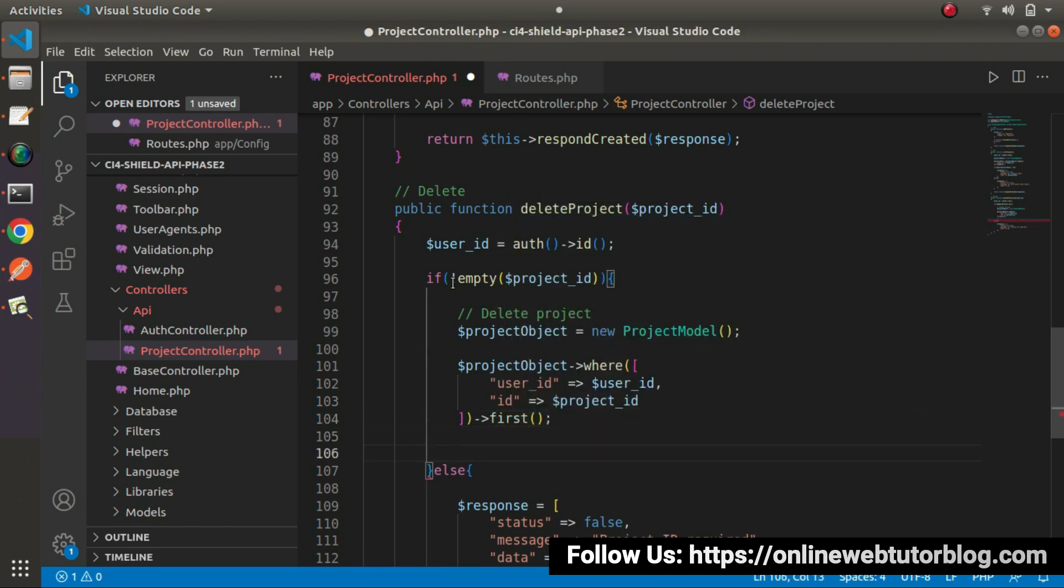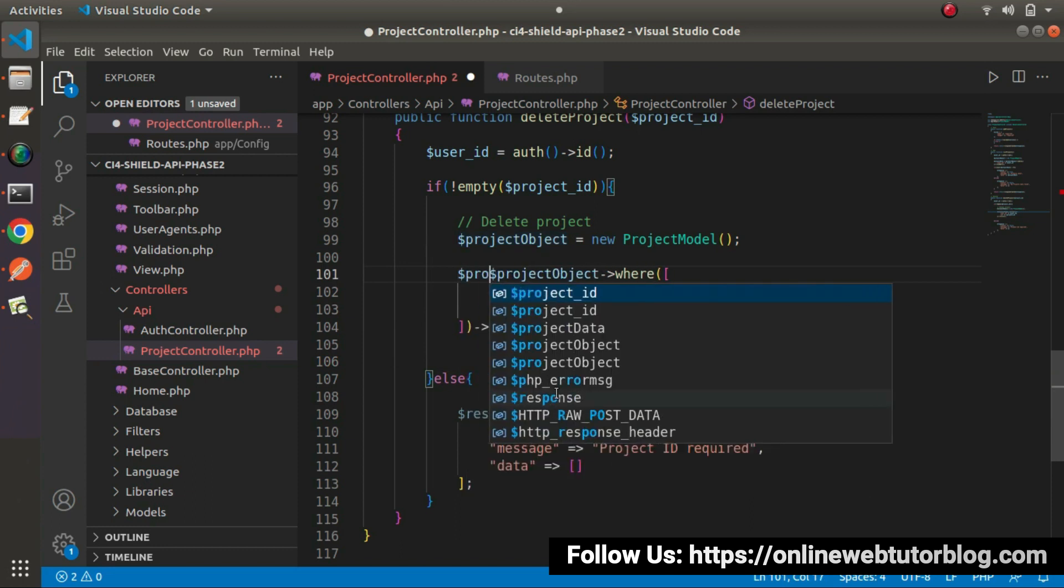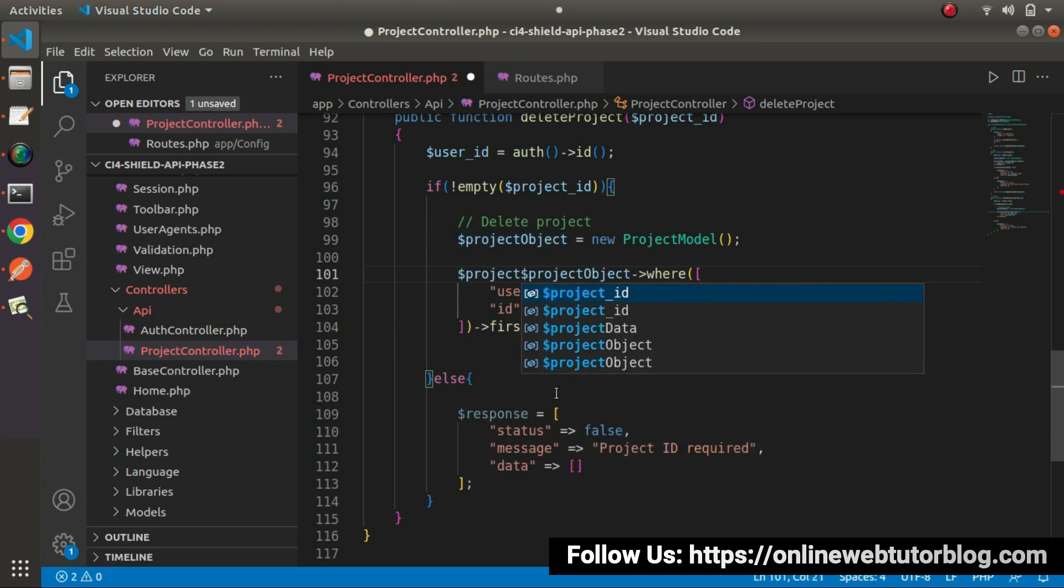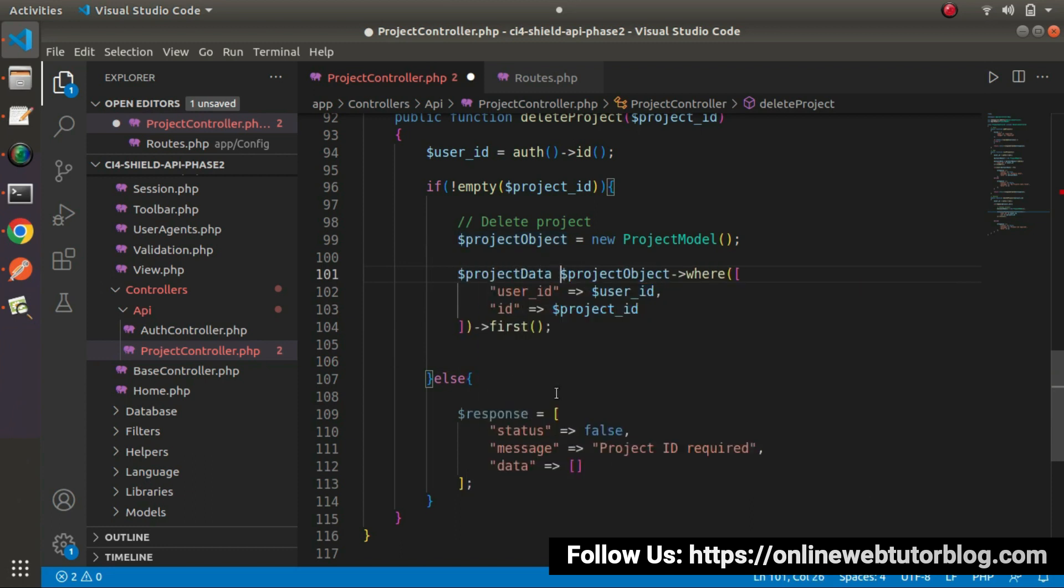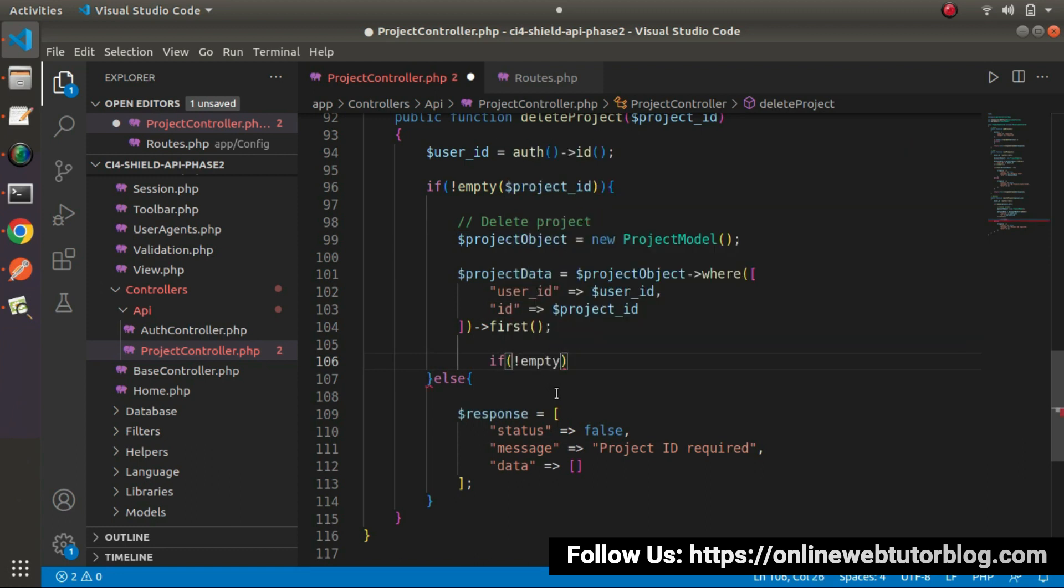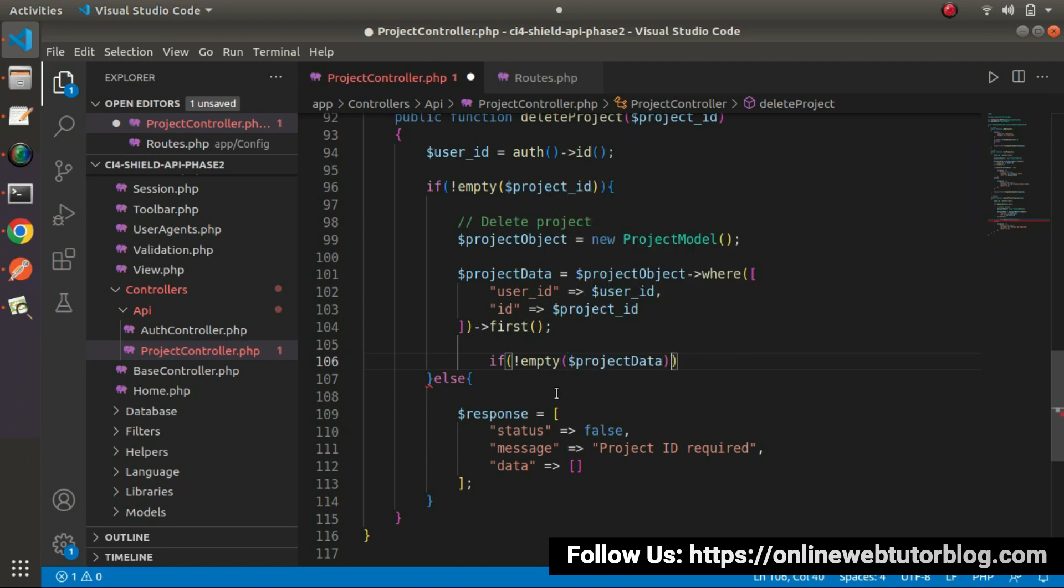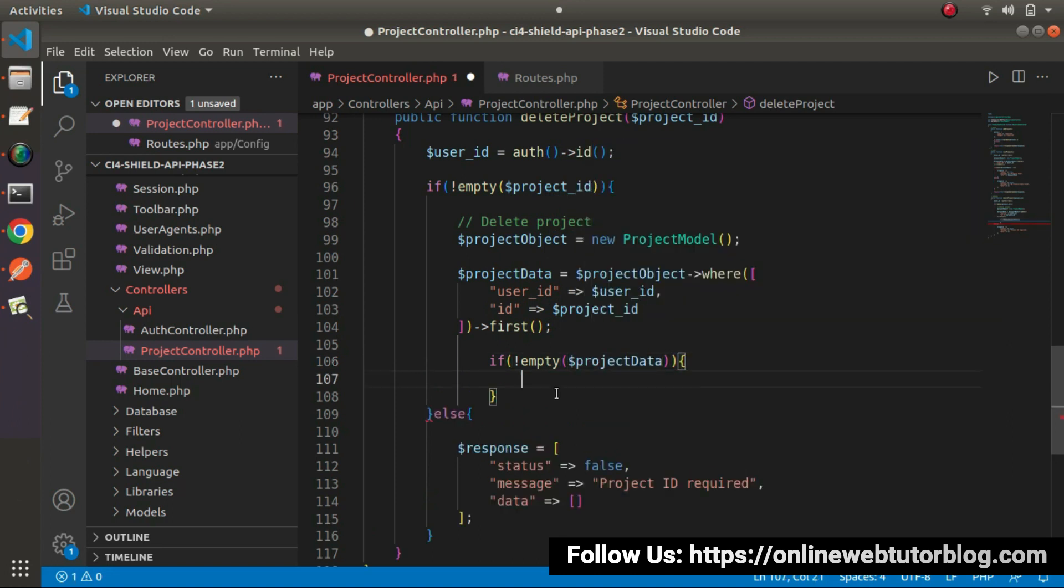So this line of code is going to return a single row data on the basis of these two conditions. So here, let's store inside a variable called project data. And finally, if project data is not equals to empty, it means project accessed.